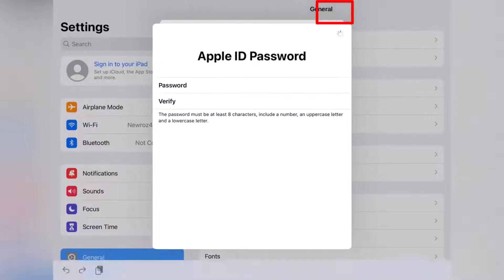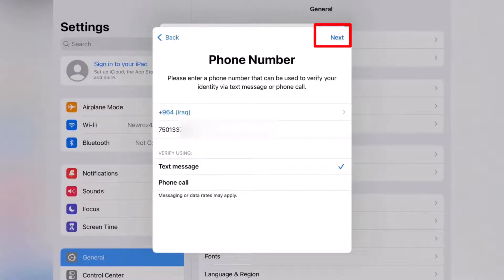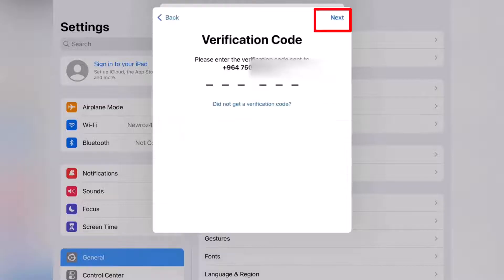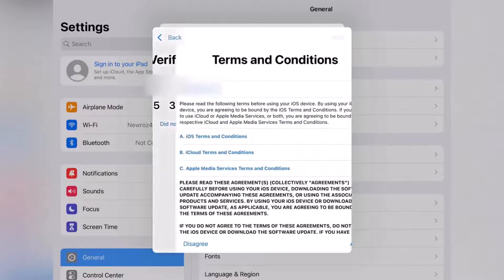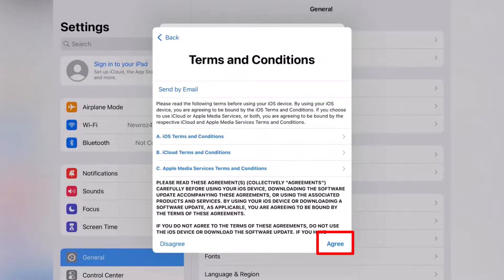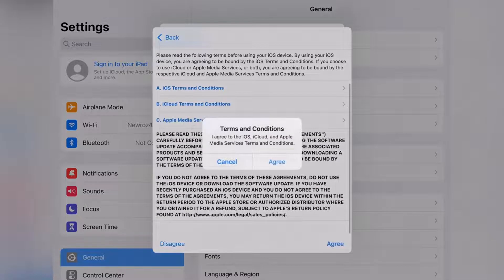Tap Next, then enter your phone number to verify it. You can verify by text message or by phone call — I'll select text message. Tap Next, enter the code you receive, then review and agree to the Terms and Conditions.